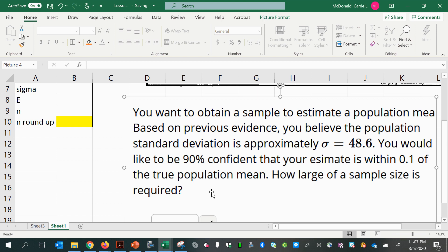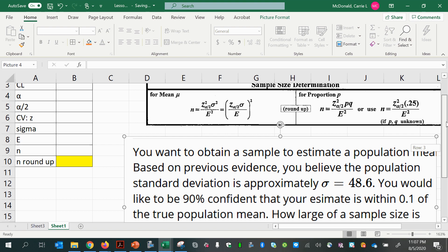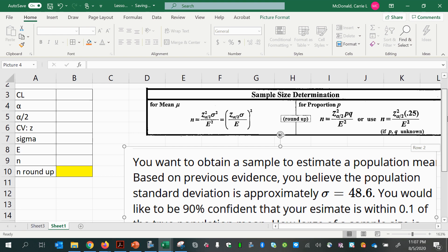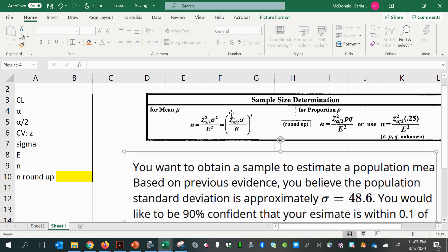Let's start to organize this information and use the formula as a guide. Notice that the formula requires a critical value, a standard deviation, and a margin of error.